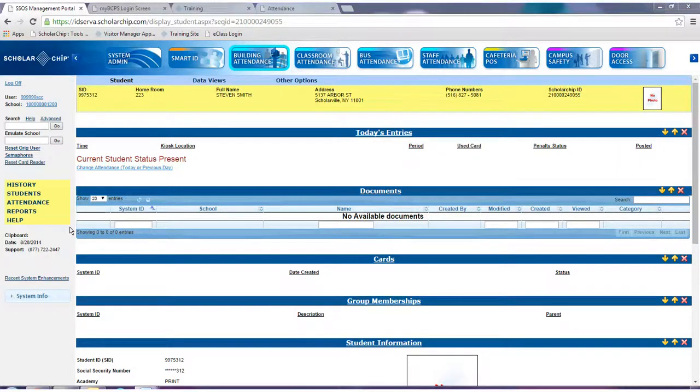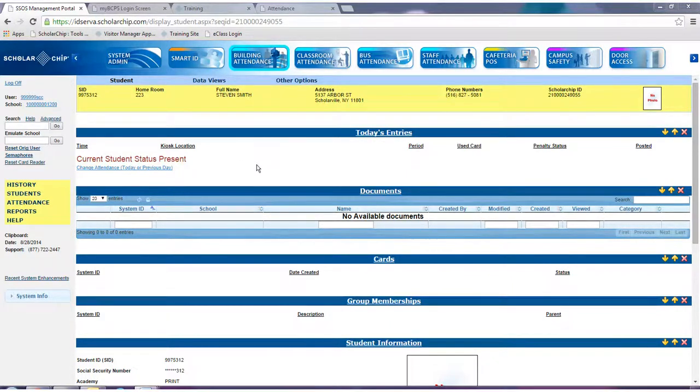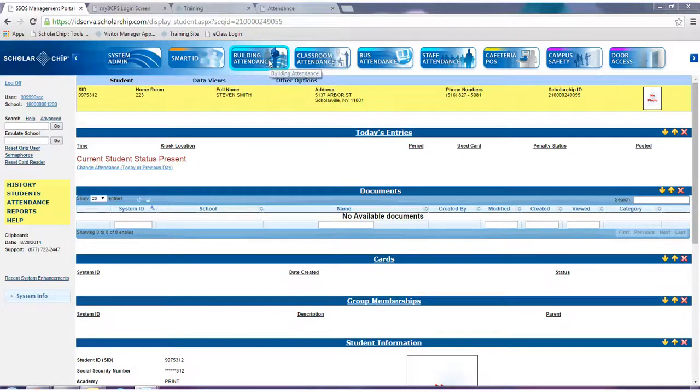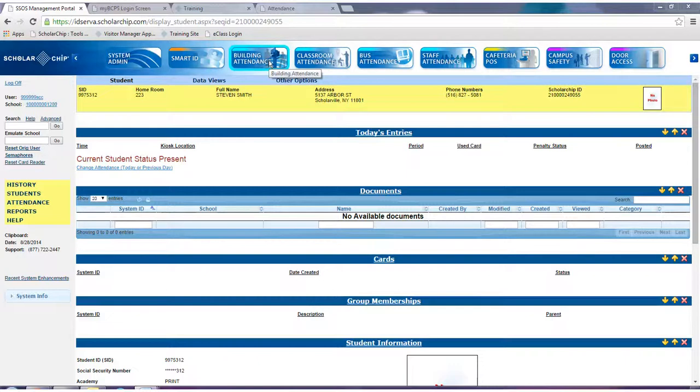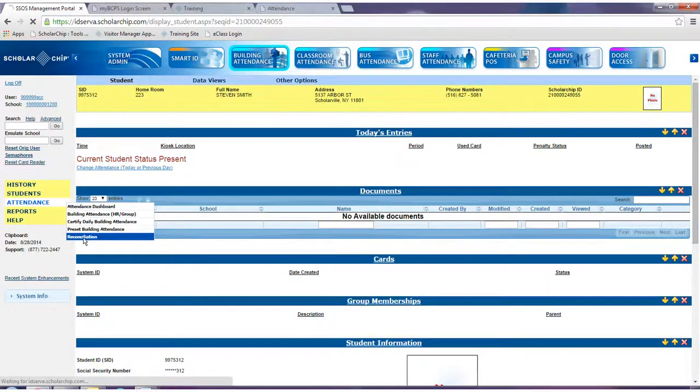When adjusting attendance for a group of students for a particular day or for a range of days, a second option is available. Start by navigating to the building attendance module as shown here. Using the left side menu, navigate to attendance and select reconciliation.